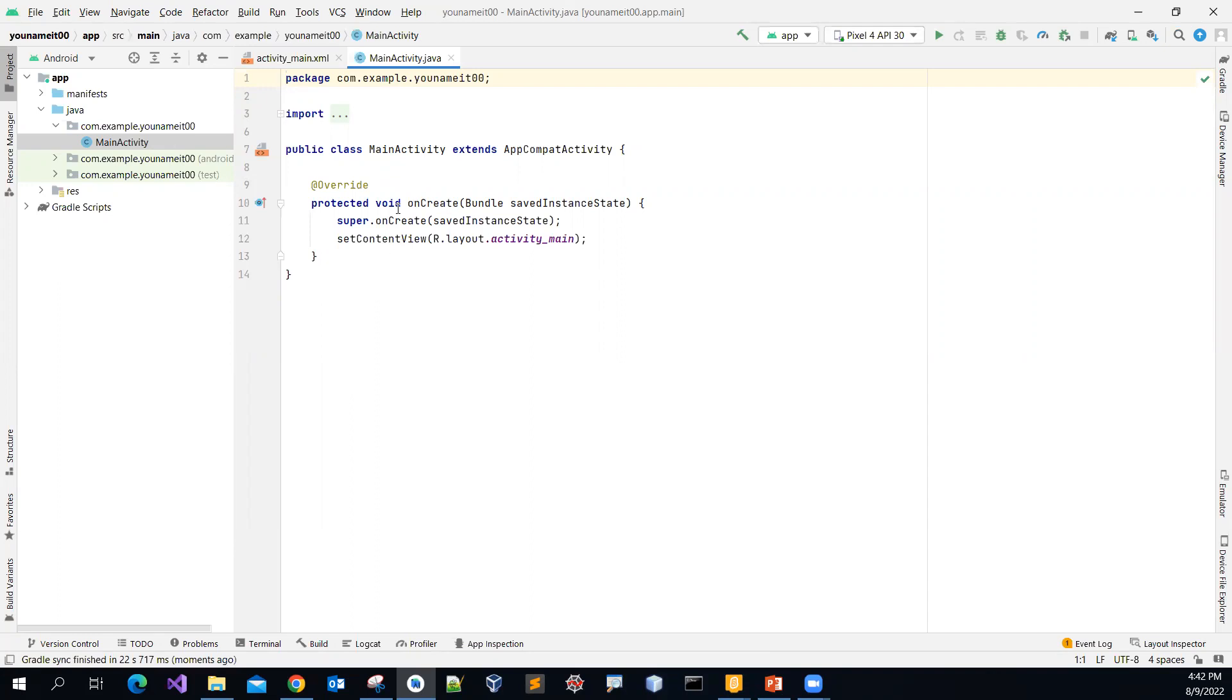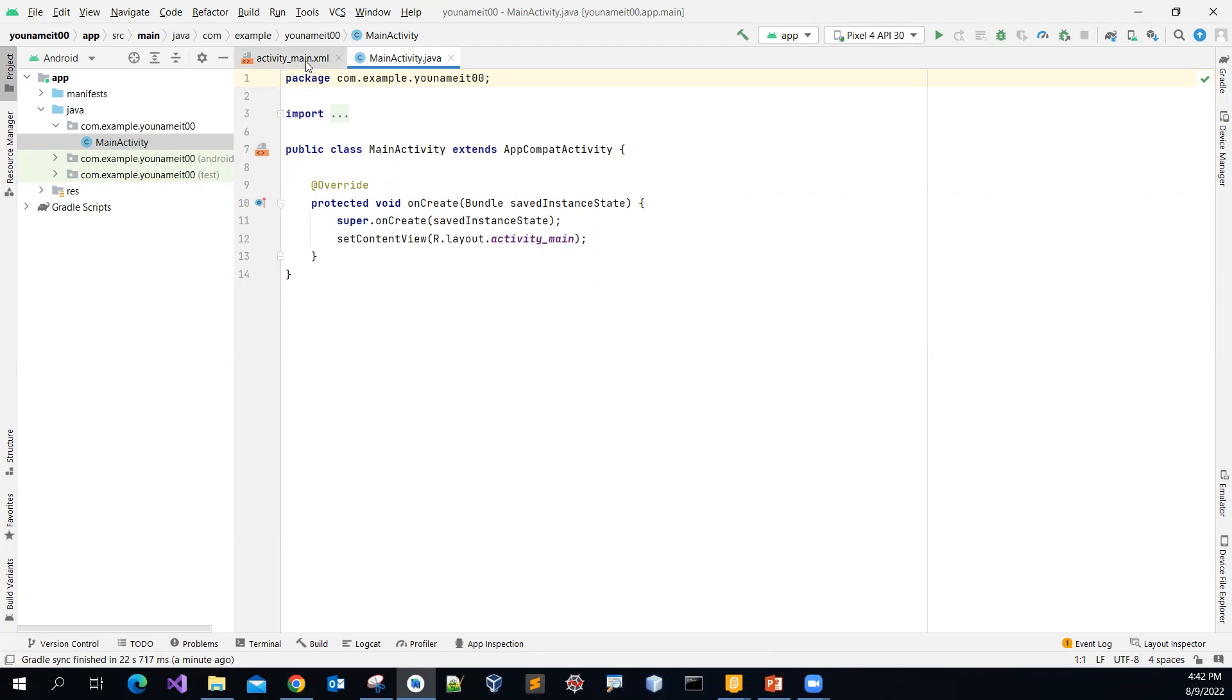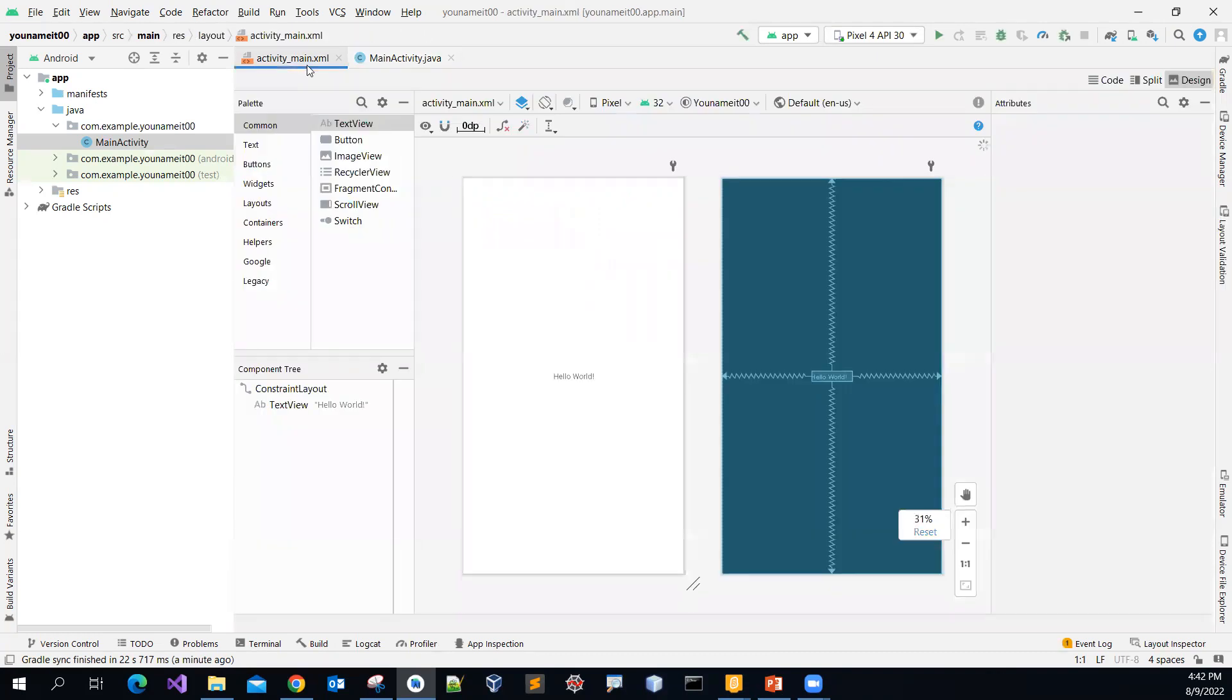And then in there, there is an uncreate method similar to the main method in any Java file. And once this method is executed, then you will display the view, which view is the activity underscore main. So there is this view.